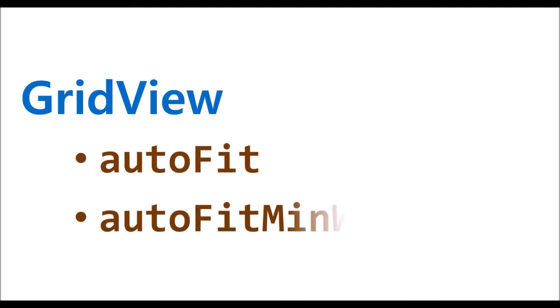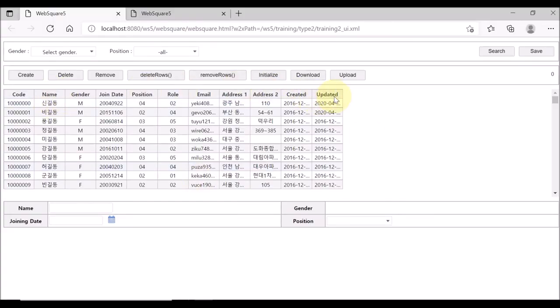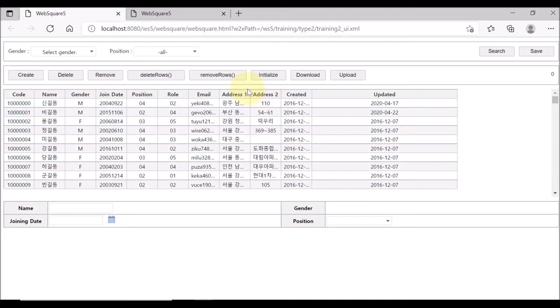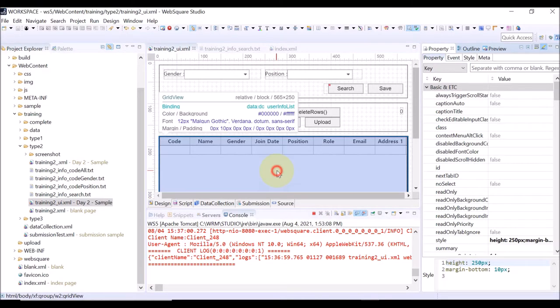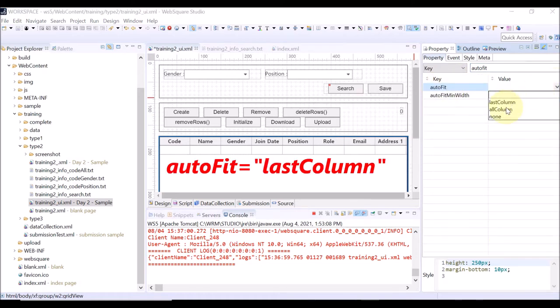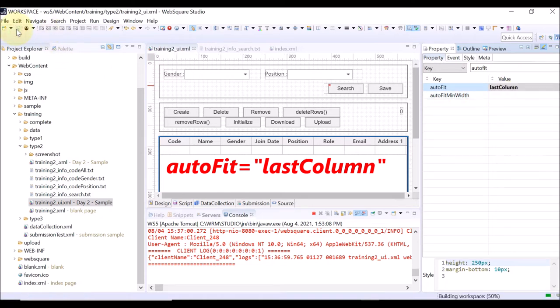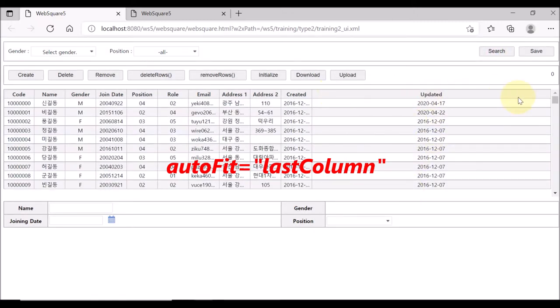Now let us check some major properties of the grid view. First, Auto Fit and Auto Fit Min Width. The grid view is not using the whole width of the page. Go back to the Studio, click Grid View, and on the property view search Auto Fit. Set the Auto Fit property as Last Column. Save and reload the page. Click Search — you can see only the last column is adjusted to use the full width of the page.